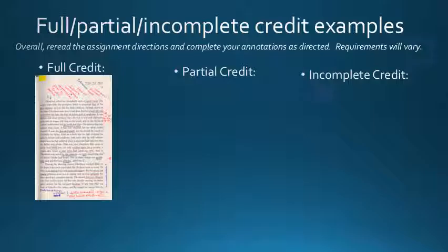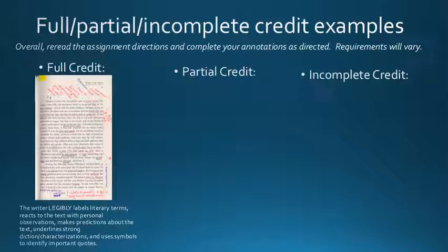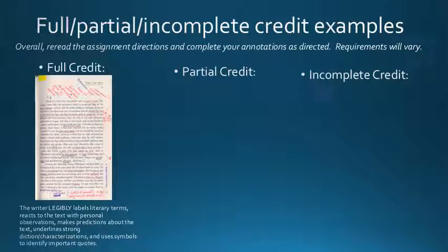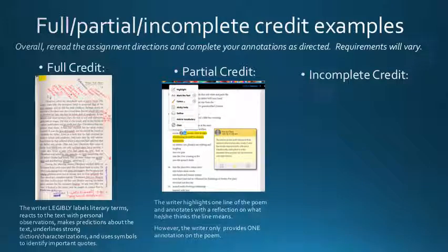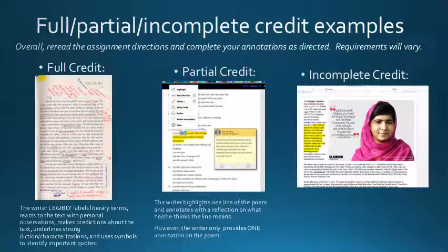Many students do not earn full credit on their annotations if they only highlight or if they only put one or two words in the margin. So make sure that you are including all of your thoughts as you are reading, and you are not stopping at just highlighting the text.